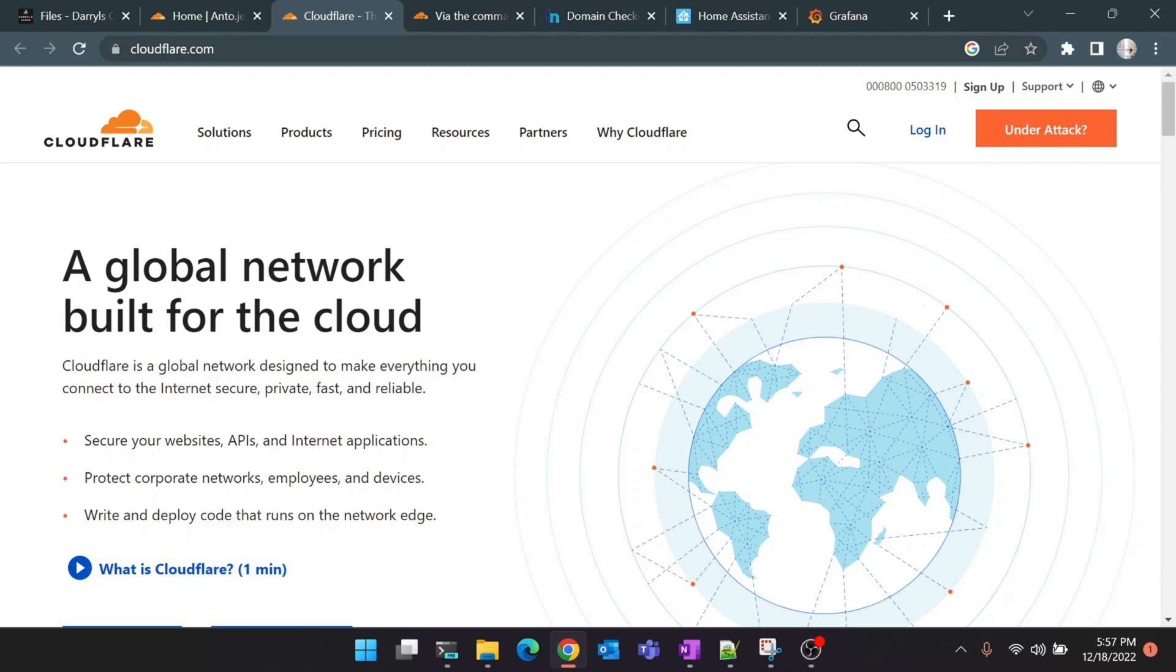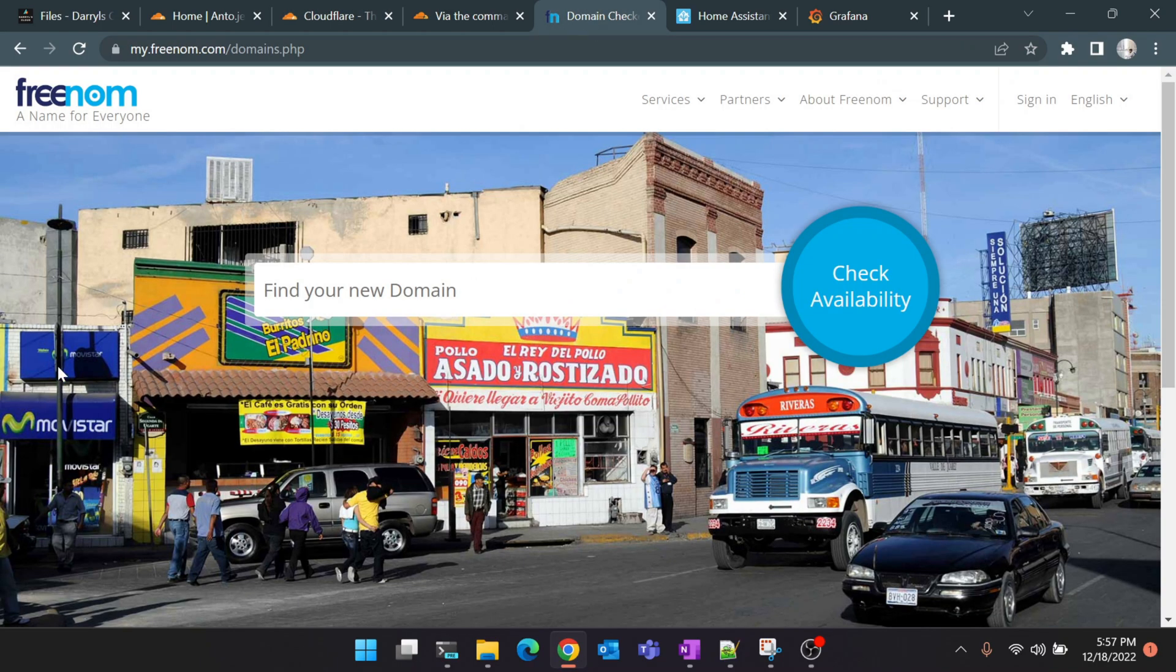For this tutorial I'll be using my Ubuntu server which is running on Raspberry Pi, which is part of my home lab setup. There's also another service we'll be using called Freenom. We'll be using Freenom to pick up a free domain name for ourselves.